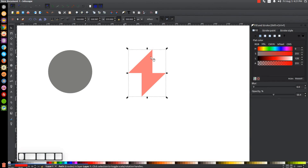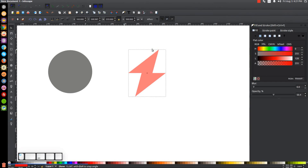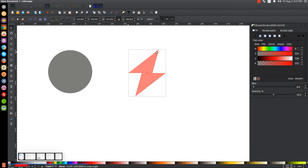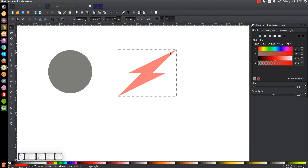Click on the shape a second time to get the rotation handles. Hold Ctrl and grab the top handle, sliding it to the right three steps to tilt the lightning bolt. That gives a good angled result.